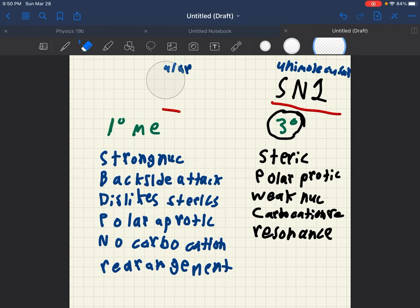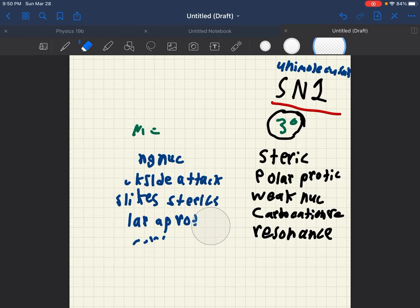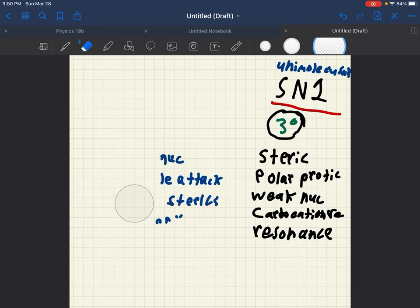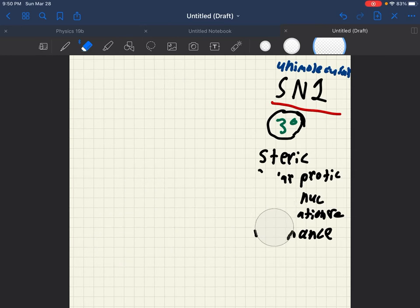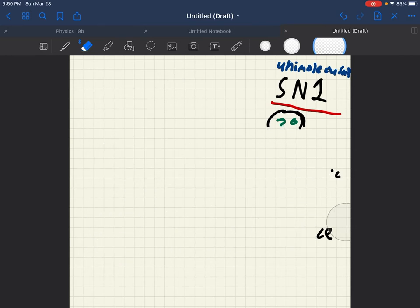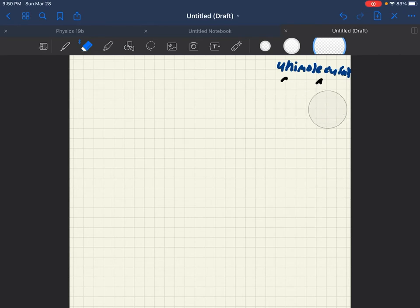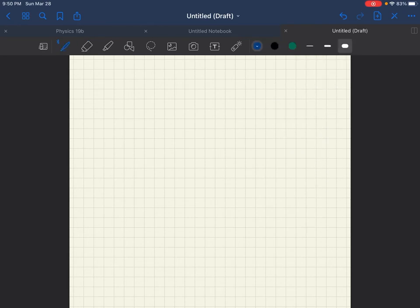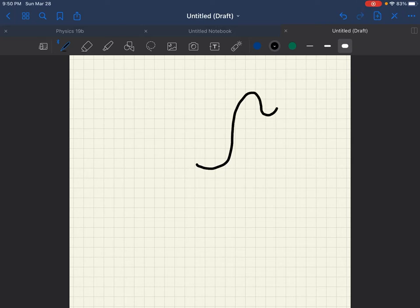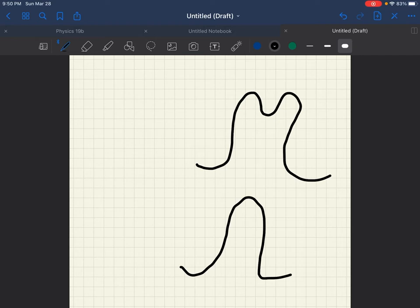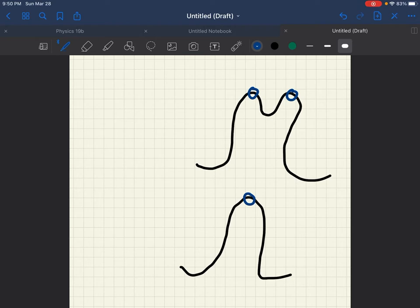Now, if we drew these out in a chart, we would see that SN1 reaction looks something like this. And an SN2 reaction looks something like this. These are your transition states. And as you can see, unimolecular reactions have more than one transition state. Because each step of the reaction occurs at a different point. Where SN2 reactions, everything happens at once.